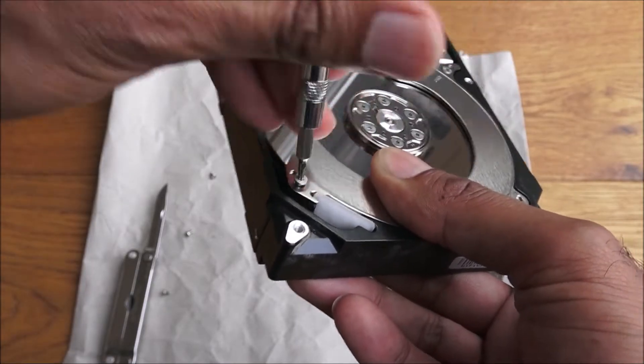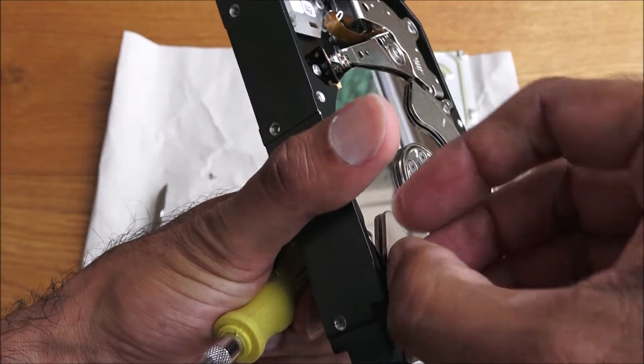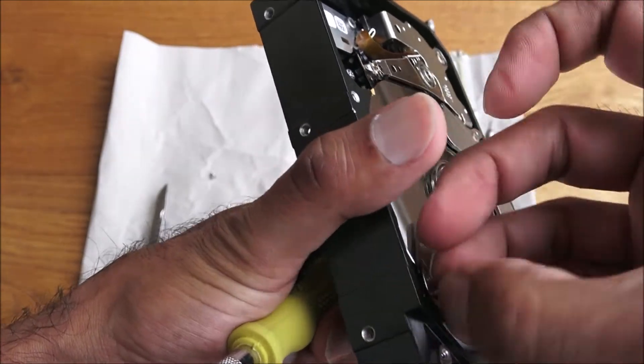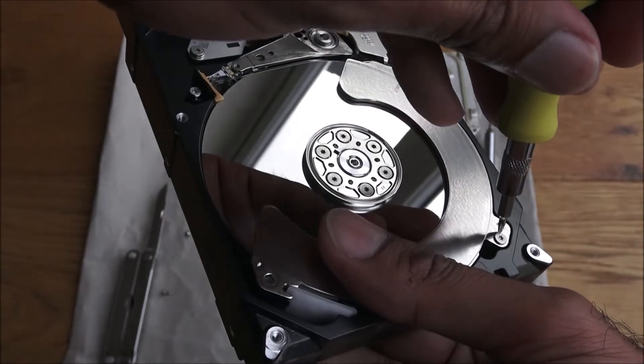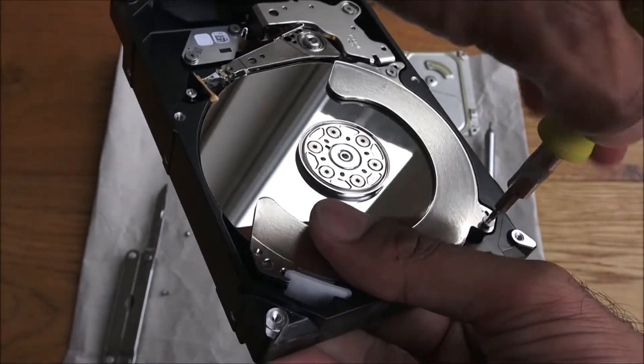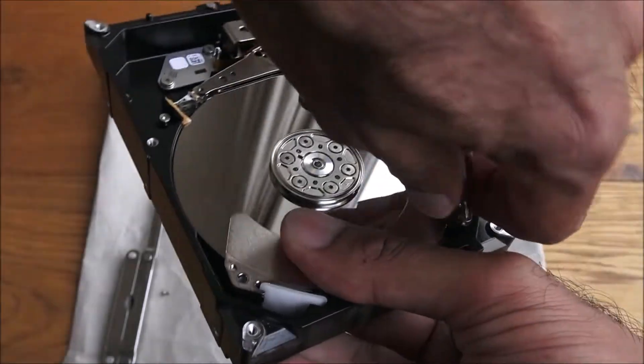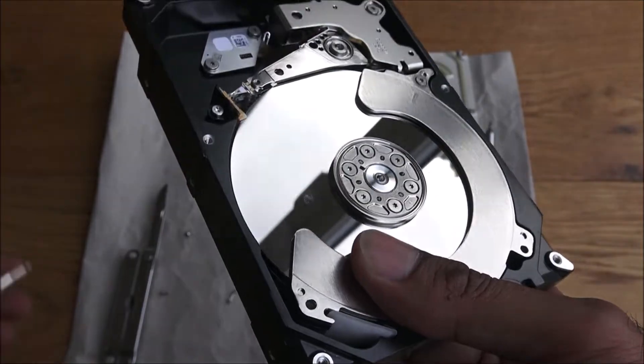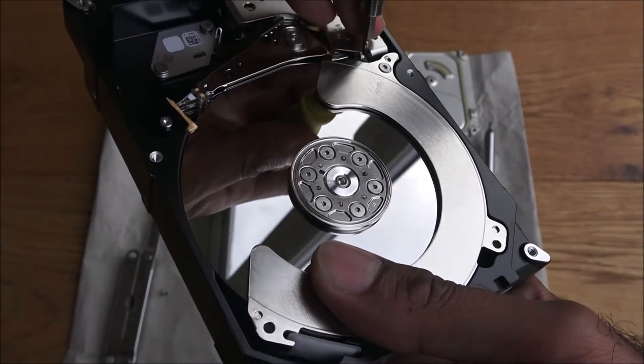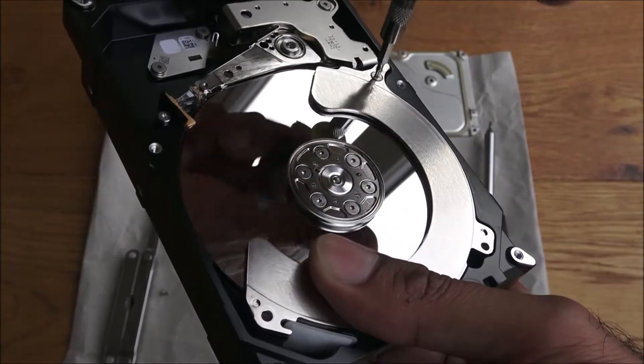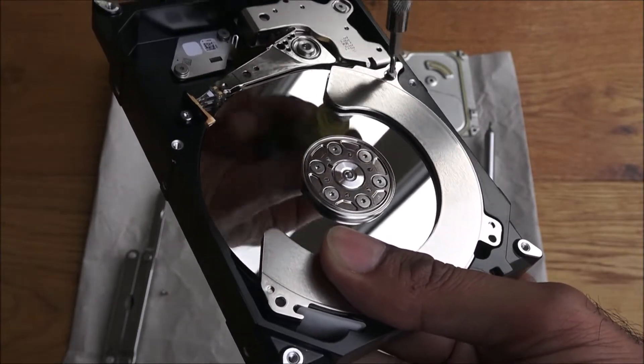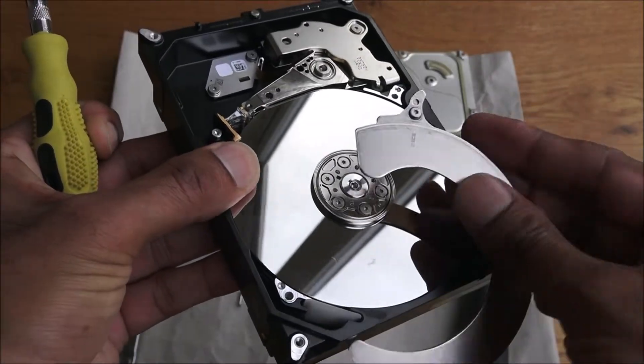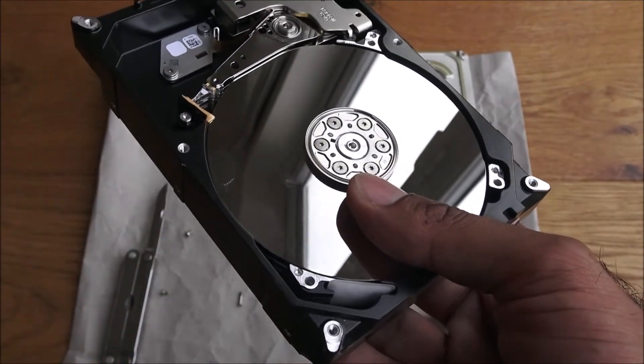Interestingly enough, the screwdriver set was bought from Poundland and had all the bits I needed, obviously size-wise, so quite useful. My existing set - I've got a security set as well - doesn't have the relevant sizes. Okay, that's that off, and now there's these screws here.